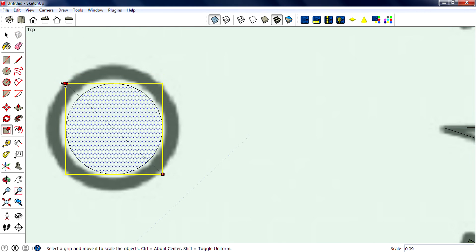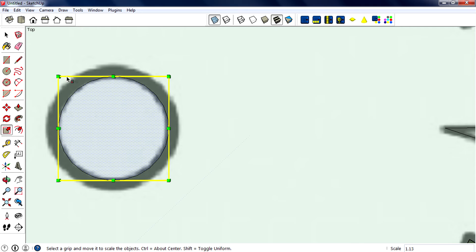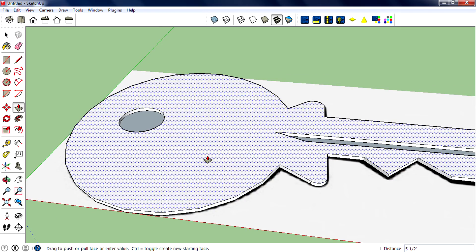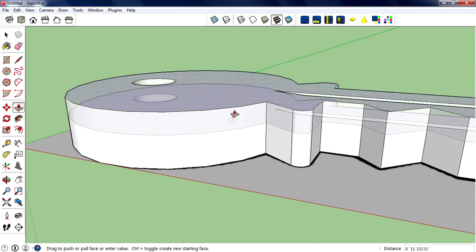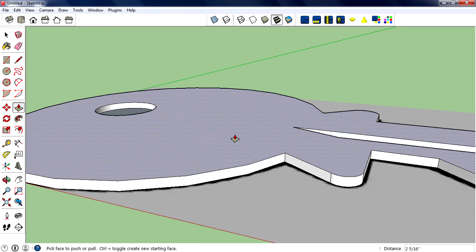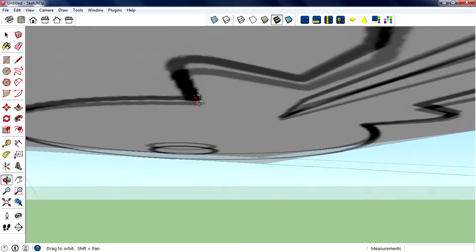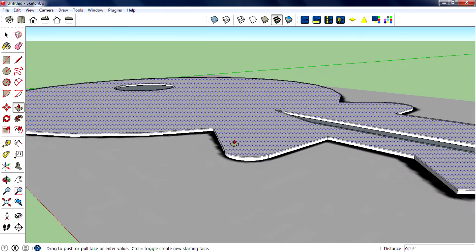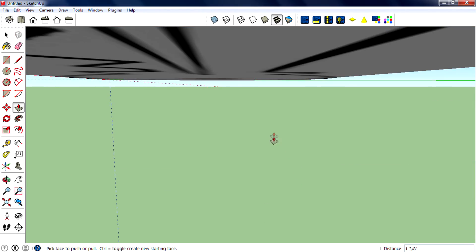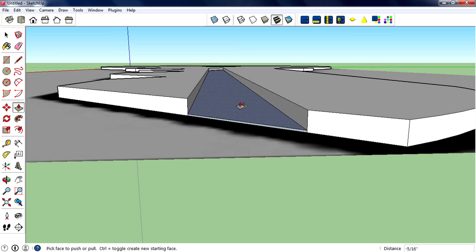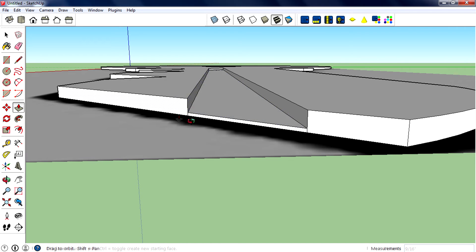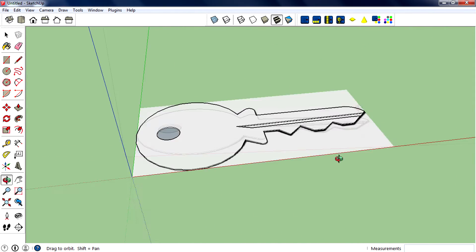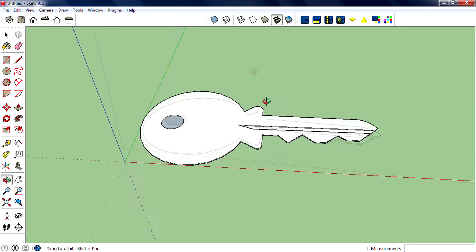Use the scale tool to scale this face, then turn off the x-ray mode. Now extrude this face up a little bit - not too big, very small because it is a super slim key. A little bit up - yes. Then extrude this face a little bit also. Okay, that looks good. Zoom out - the key modeling is finished.